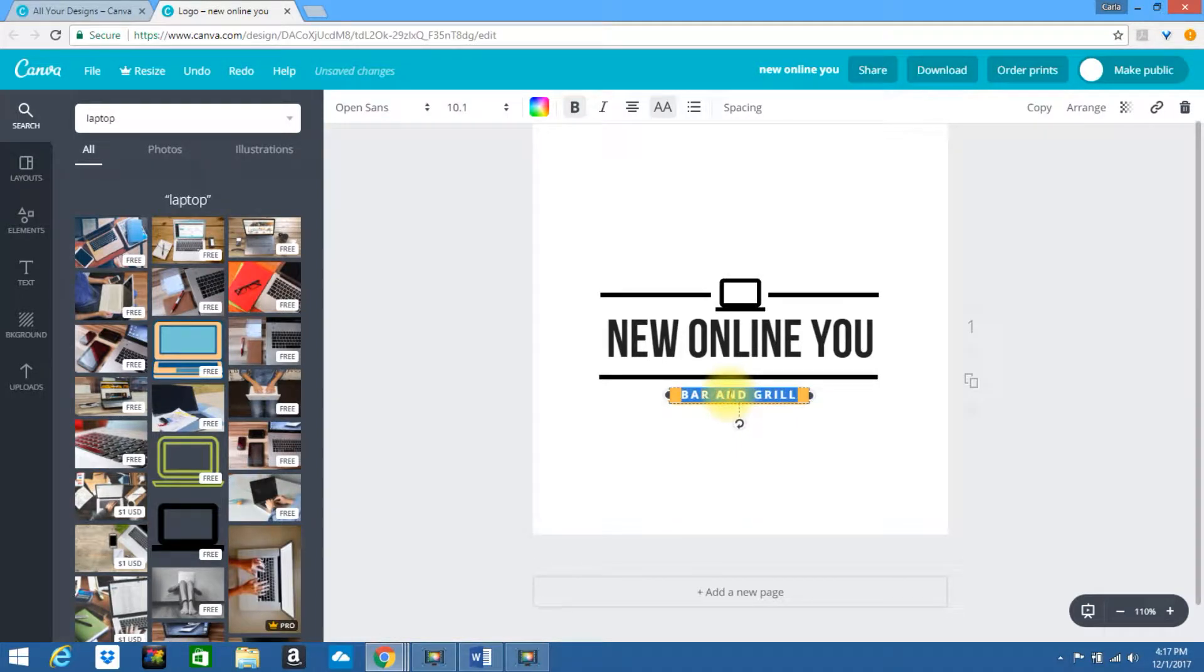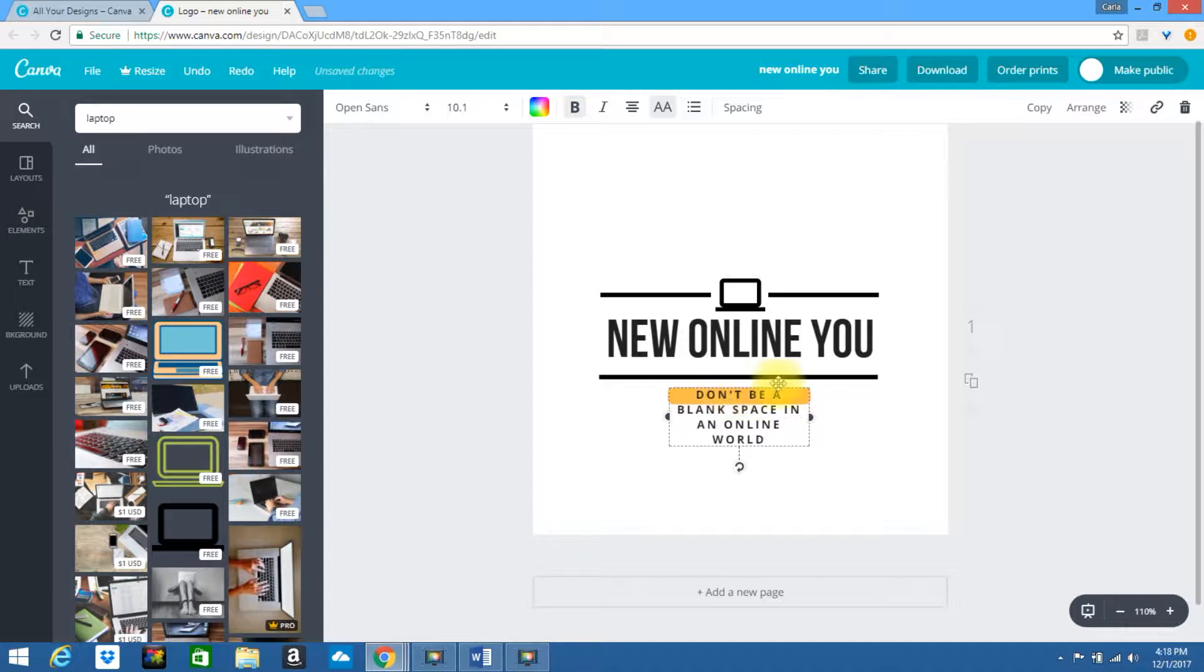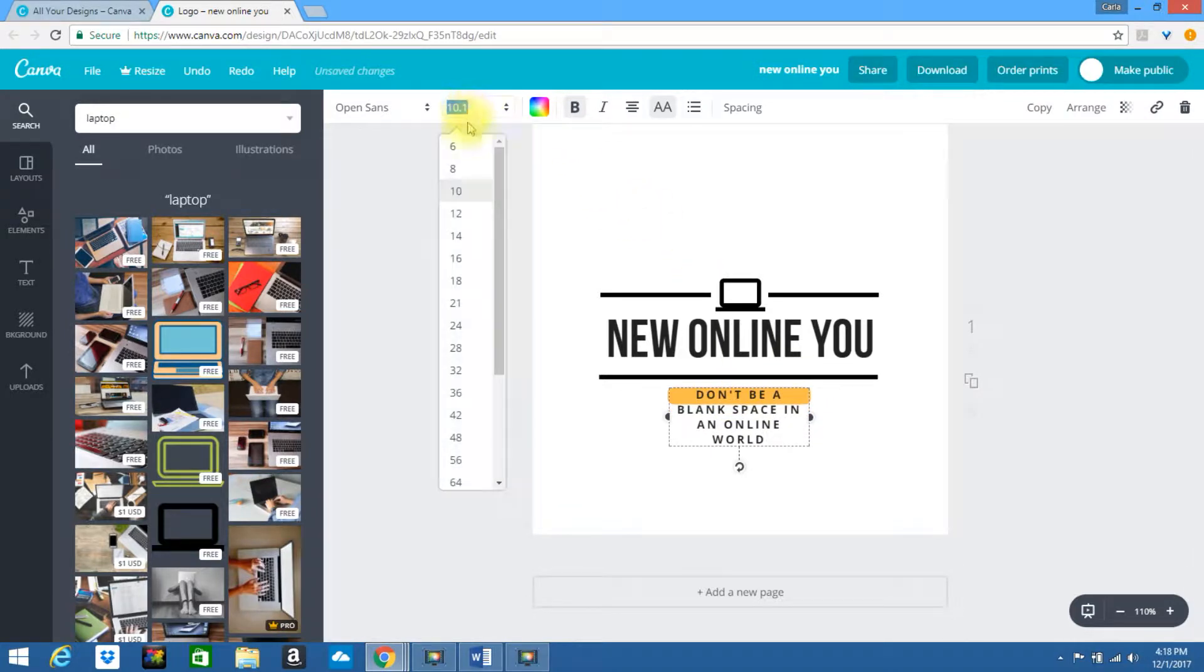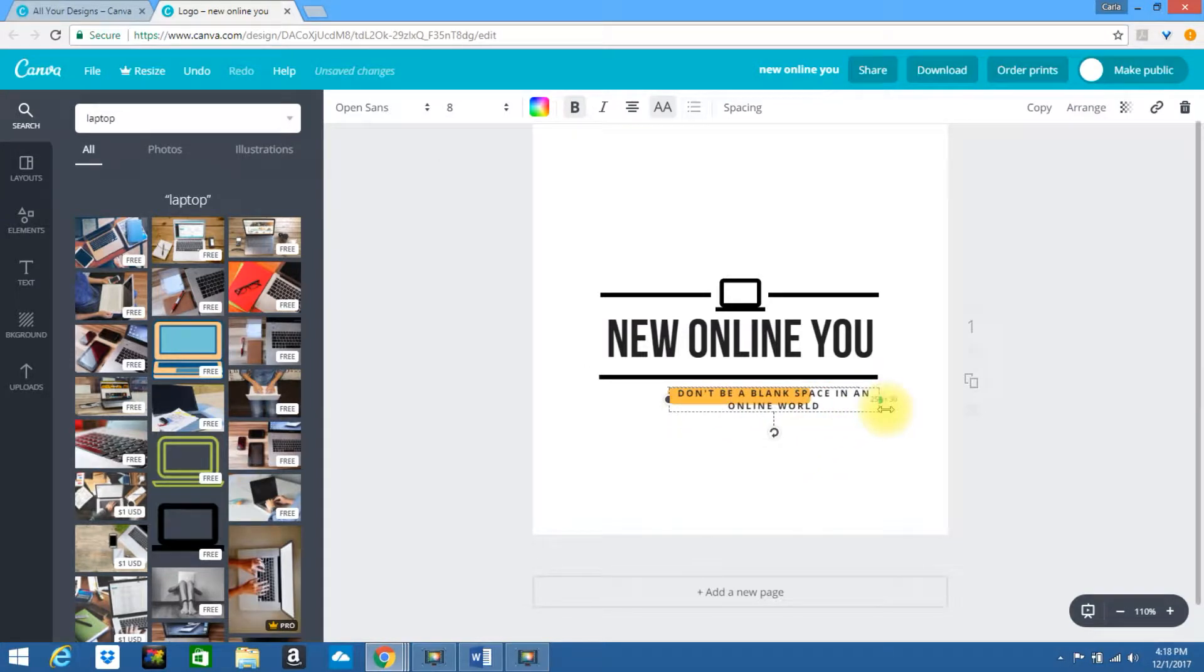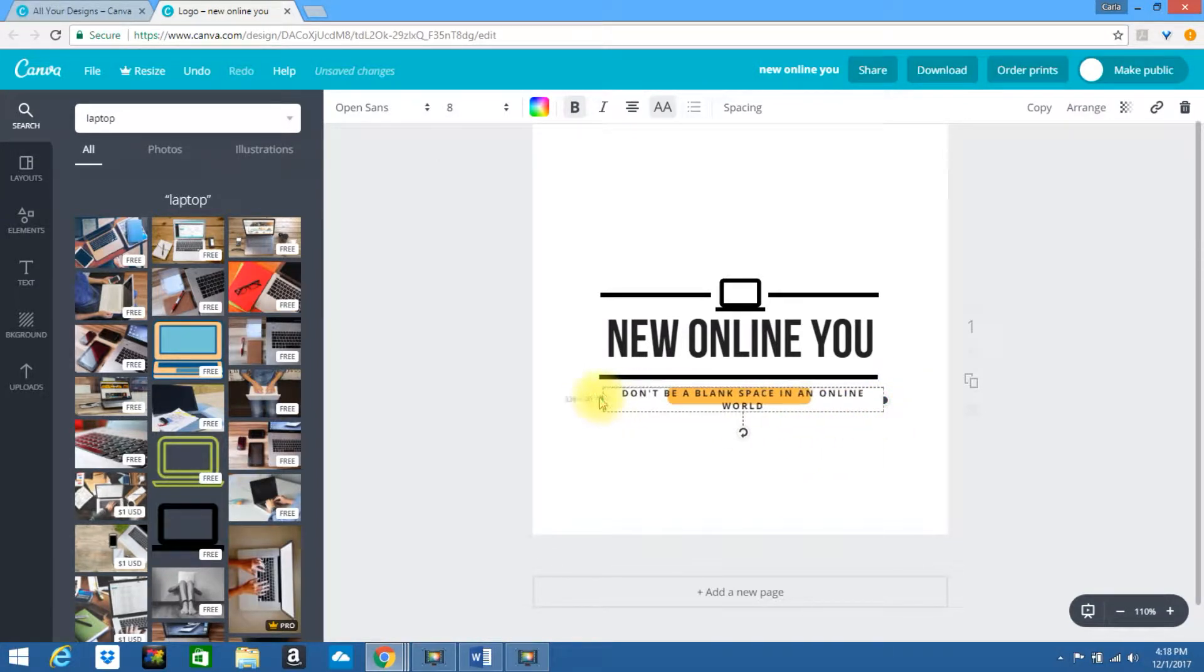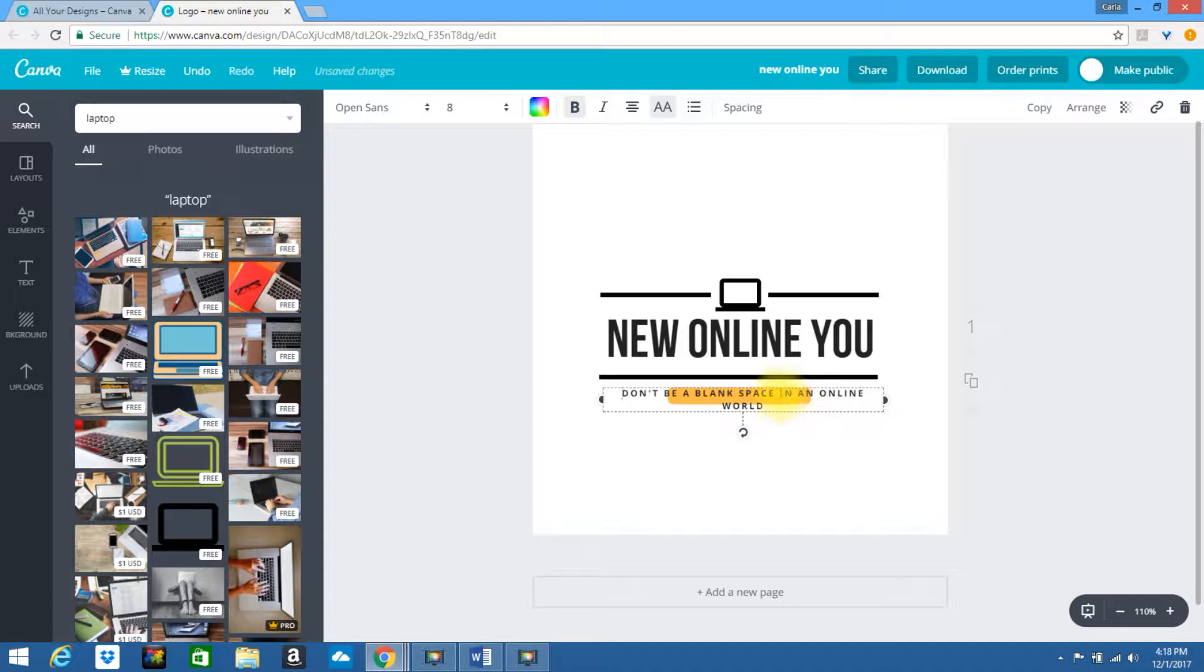Let's go ahead and change the text at the bottom. Okay, let's change the font size. Let's drag this out. I'm going to put this on two lines.